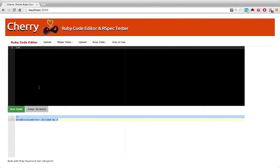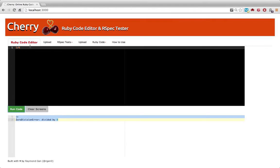And I grab three things: the standard output of the code, the return value of the code, and any error messages. So, for example, you could say, puts 5 plus 10.